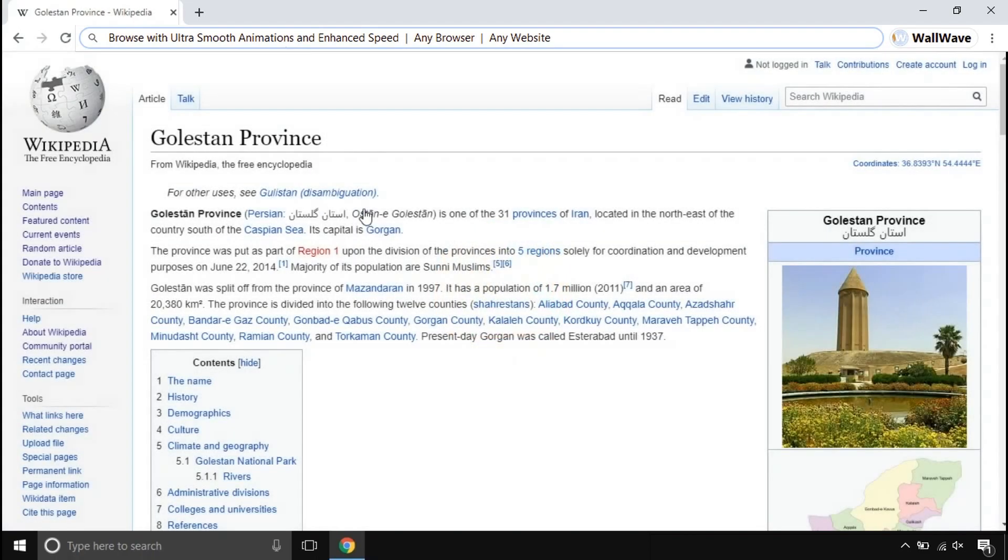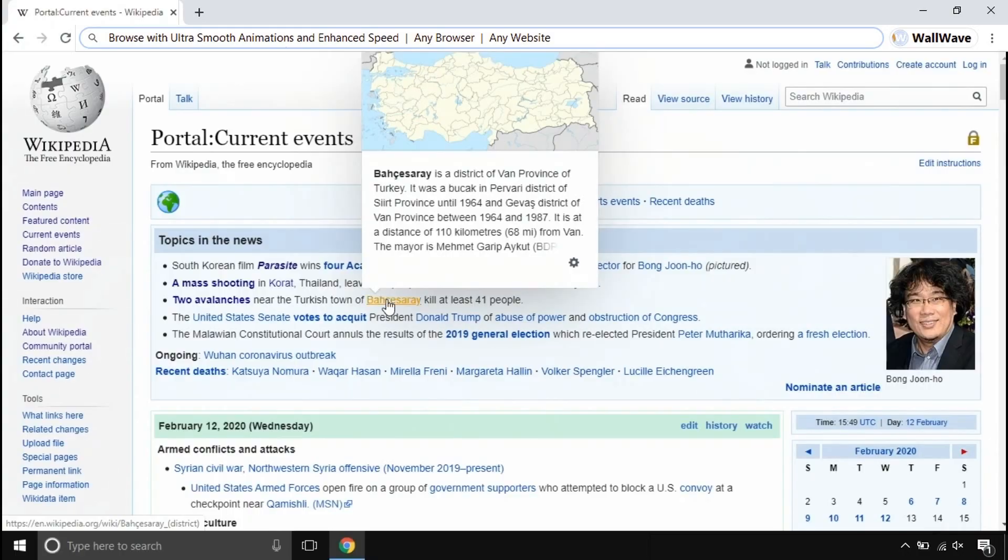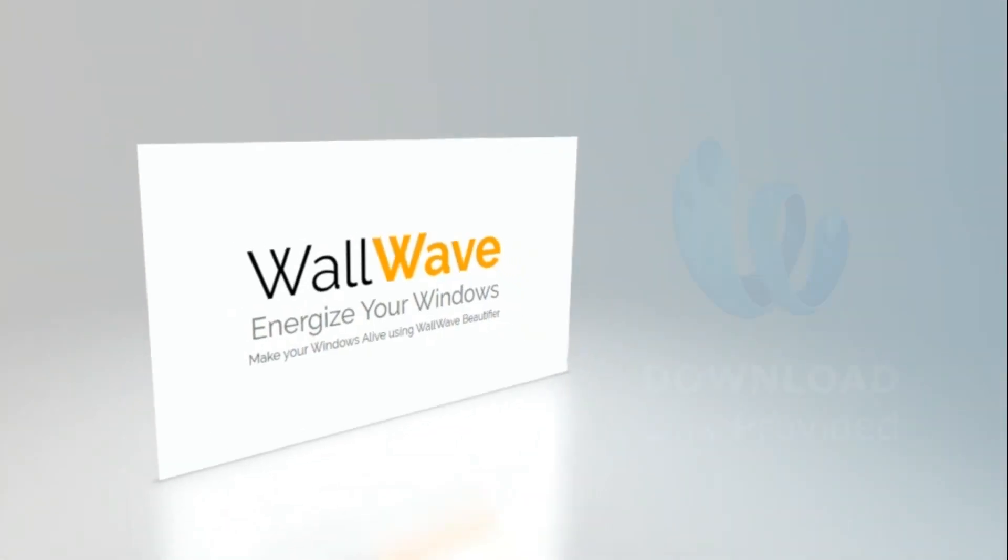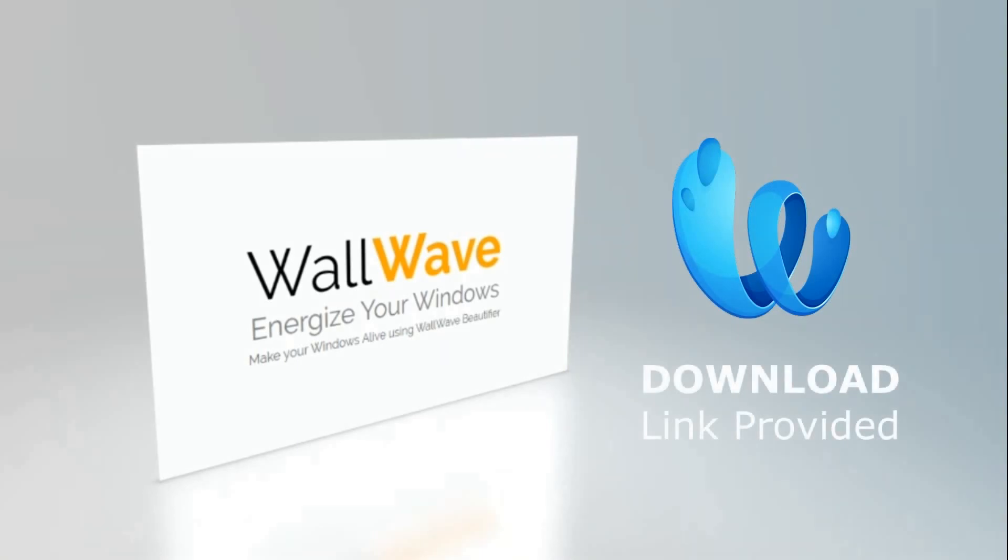You get a customizable interface with this. This is wallwave beautifier. Get your hands on it, try it yourself. It is fun when you use it.